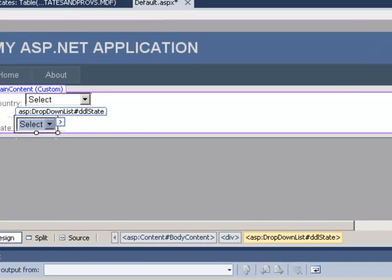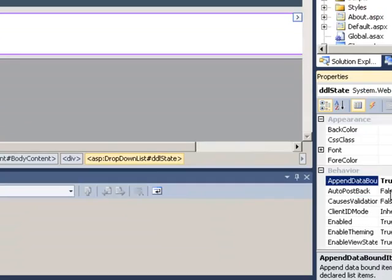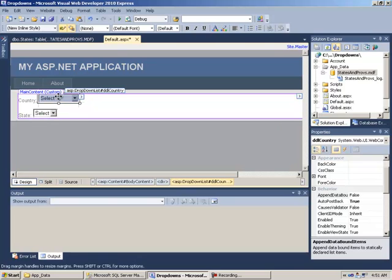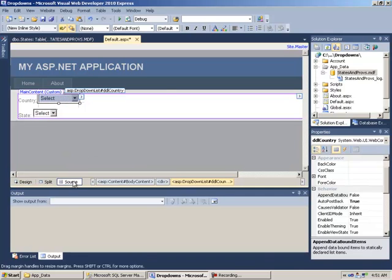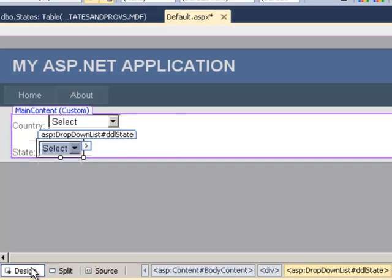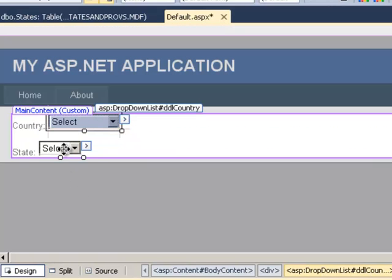And for the state, AutoPostBack is false. However, AppendDataBoundItems needs to be equal to true, because we're going to connect this to a SQL data source and we need to be able to add items to this drop-down besides the ones that we add manually. Just to recap: DDL country has three items — select, United States, and Canada. And DDL state has only select as an item. This one has three, this one has one.